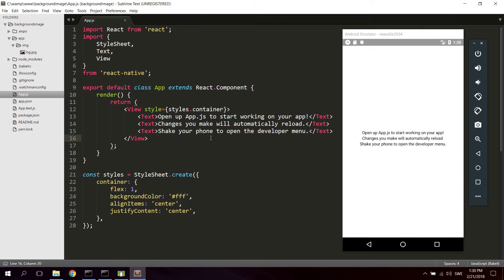So what we're gonna do today is take a look at how to use the background image in React Native to create a full screen background image for the entire application.